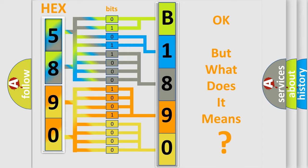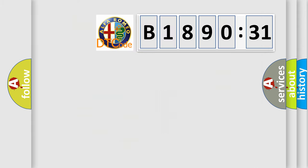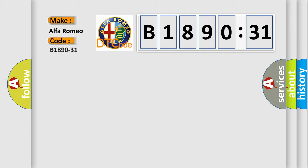The number itself does not make sense to us if we cannot assign information about what it actually expresses. So, what does the diagnostic trouble code B1890-31 interpret specifically? Alfa Romeo, car manufacturers.